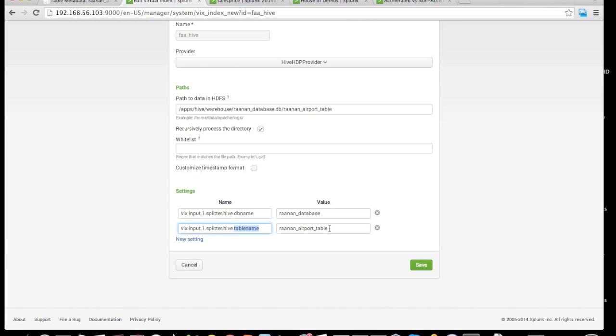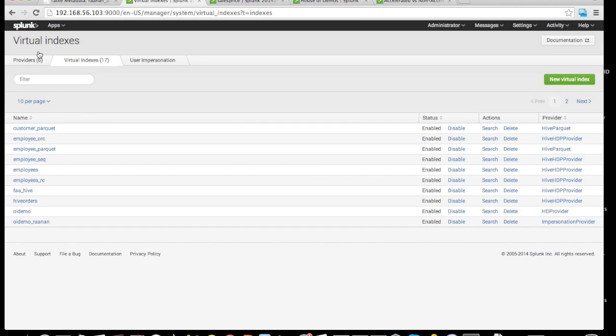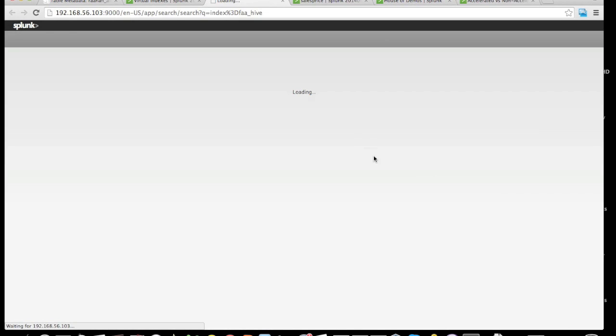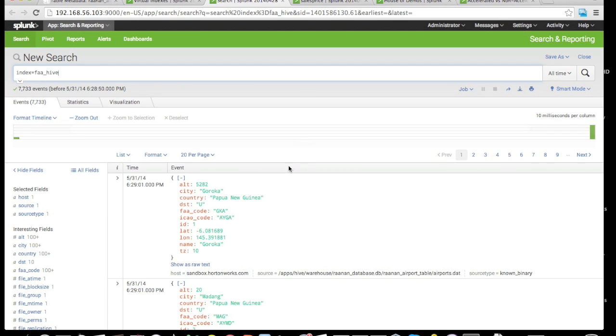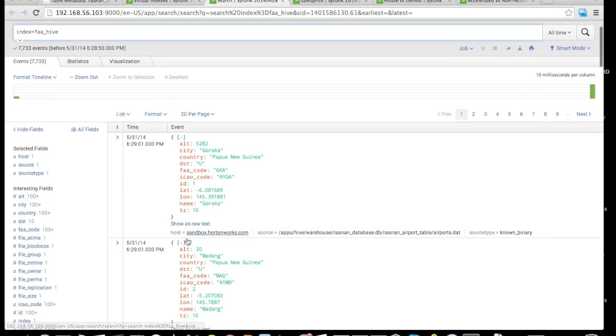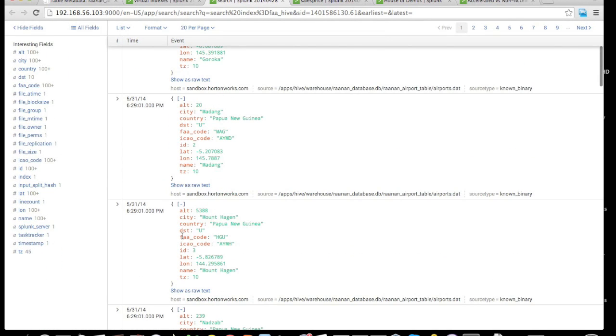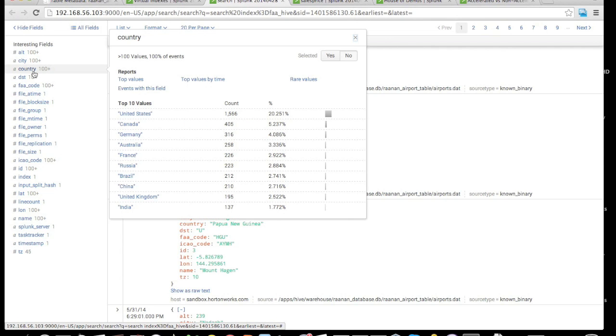Looking at the runtime of this virtual index, we can see that Hunk goes into Hive and based on the keys that we defined, we see the same exact keys exposed to the Hunk UI. For example, those same keys are then exposed on the left side as key-value pairs, and we can see all the different countries and so on.